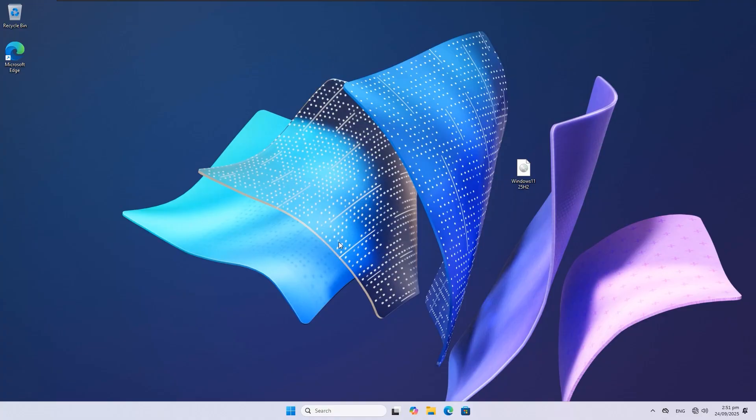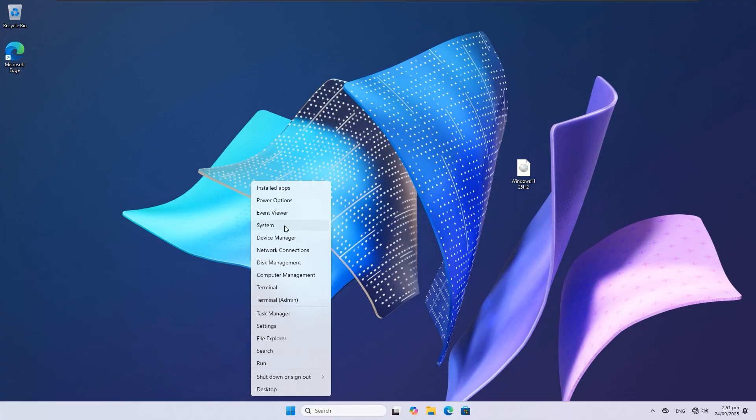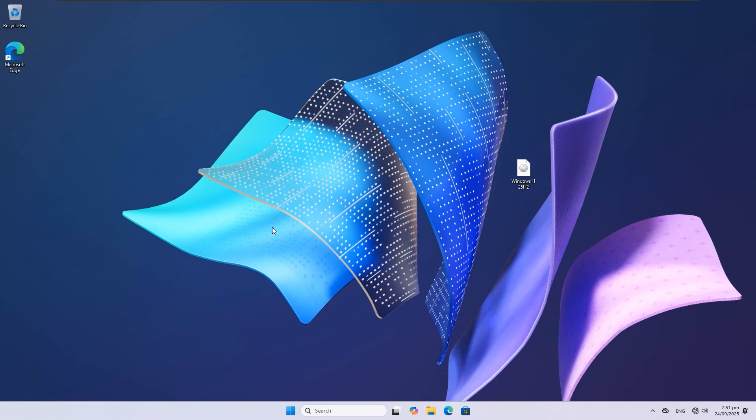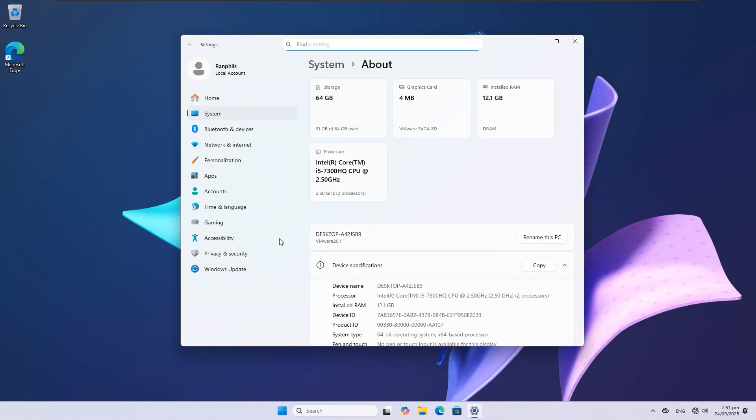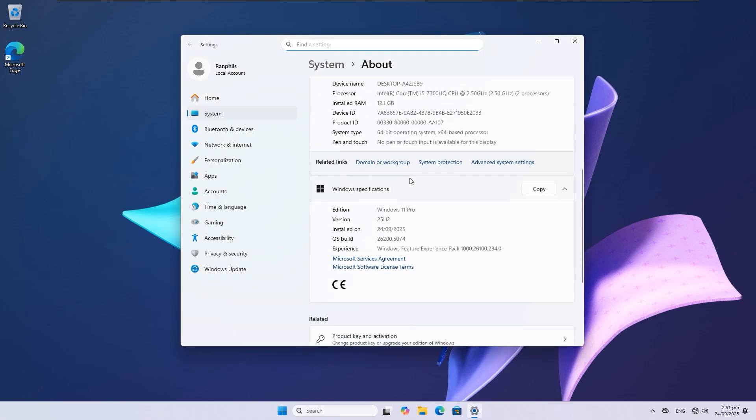The update has finished. If I right-click on my Windows icon and select System, then scroll down, you can clearly see 25H2.